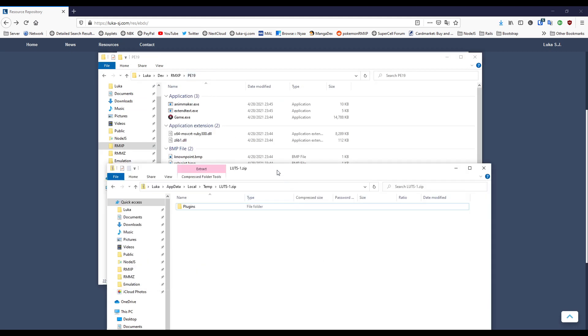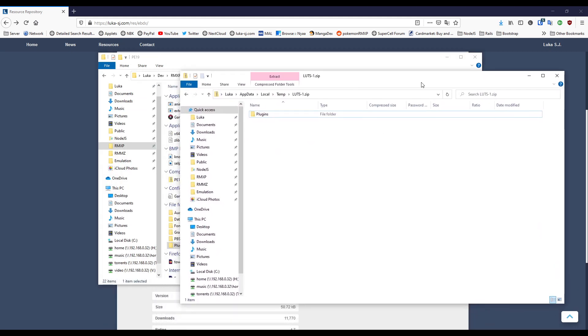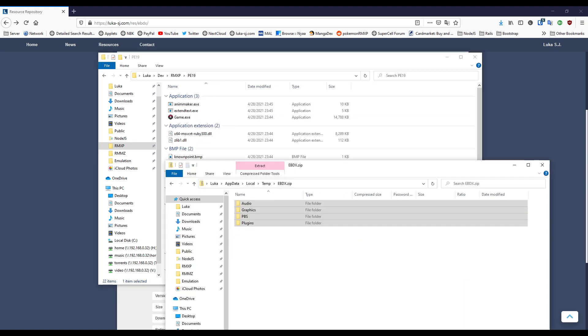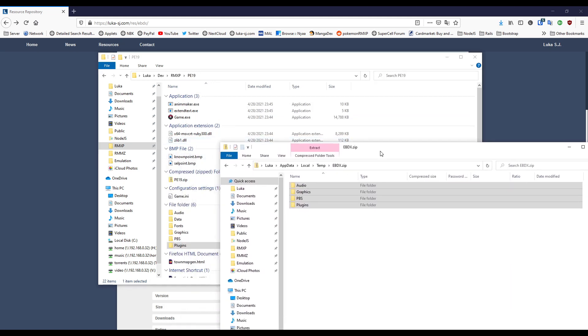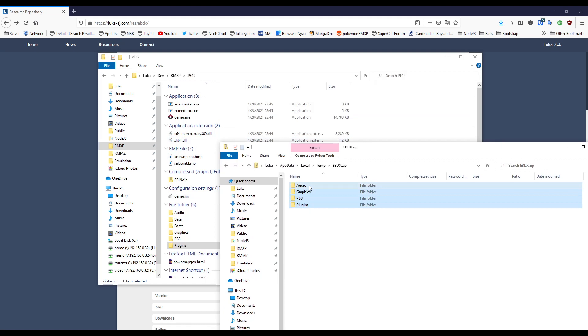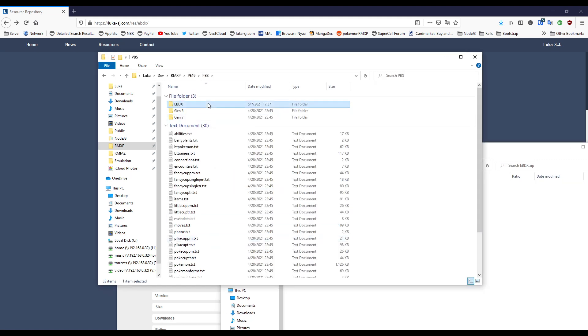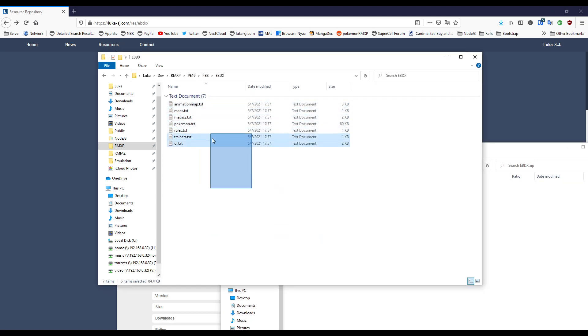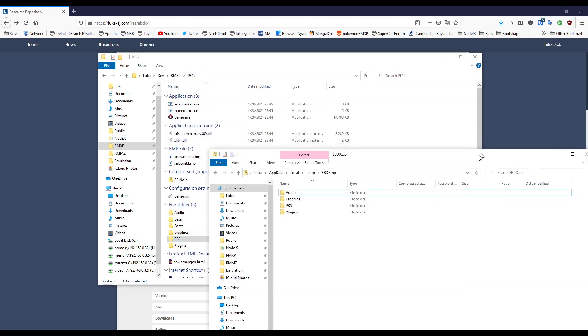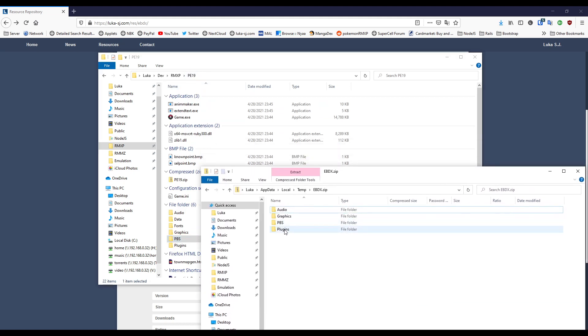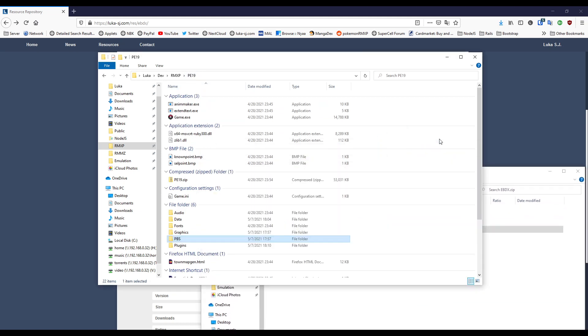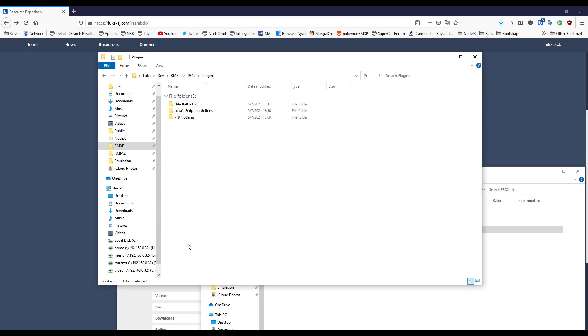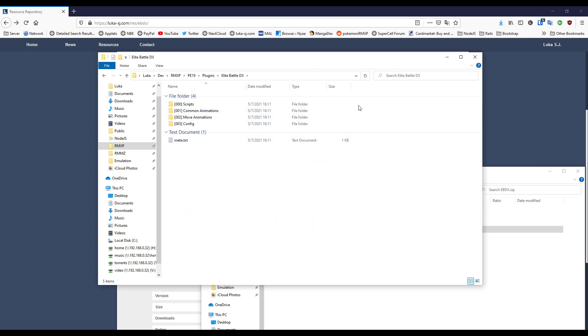For something more complicated like EBDX, it's the exact same procedure. I've already extracted the audio, graphics, and PBS resources because they usually take a while. I'm just going to extract my plugins, it's going to copy everything over, and now I have the Elite Battle DX with the meta and a whole bunch of other things.